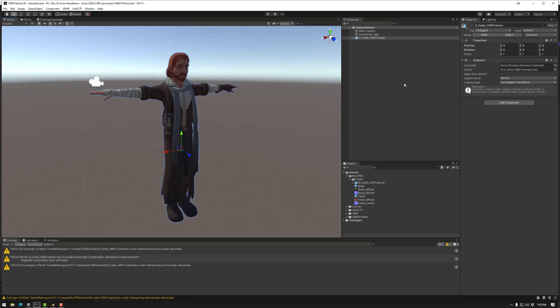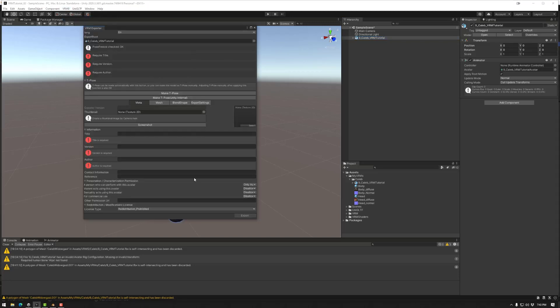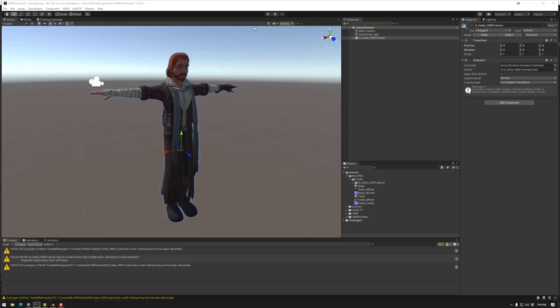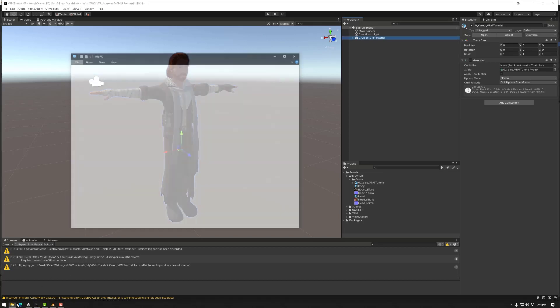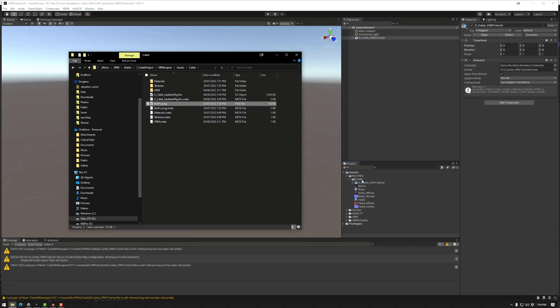So selecting our asset, go to VRM zero and go export to VRM. Now this will come up and that's fine. We can make it a T pose if it's not, but mine already is. So I don't have to worry about that. We can add a thumbnail for our character. Now, in that case, we actually need the biopic here. So I'm going to close the export window first and then find a biopic image. I usually could do maybe 256 by 256. That should be a good enough resolution.